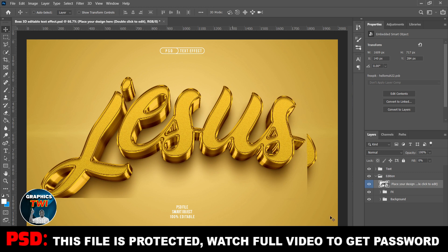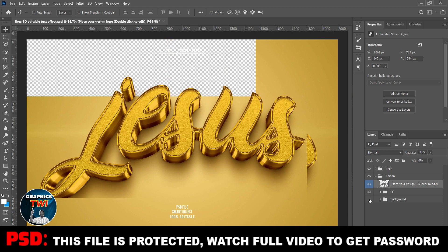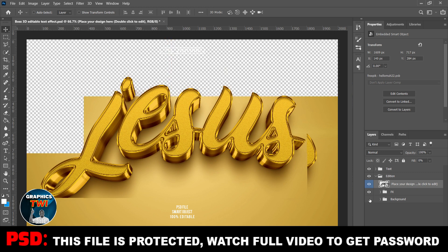I've taken off the background. If there are other text elements that I don't want, I'll just take them off.